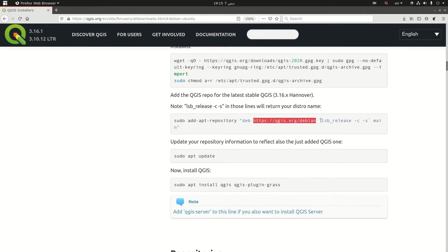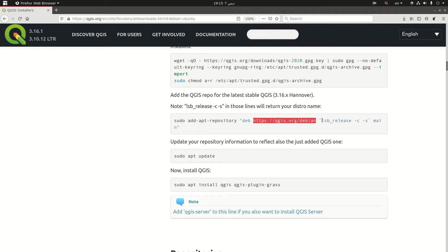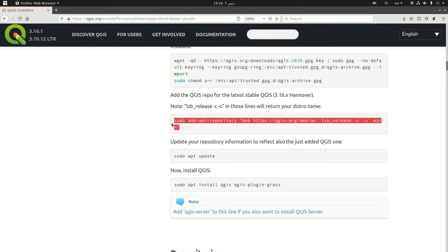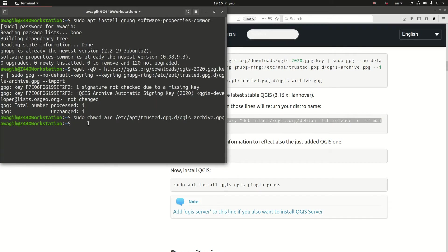The other thing that I need to explain to you is that LSB underscore release minus C minus S will grab the current release of your Ubuntu. So in my case the 20.04 LTS is focal. So it's going to grab the name focal and substitute this part with focal. I'm not going to do anything. I'm just going to take it as it is and run it in the terminal window.